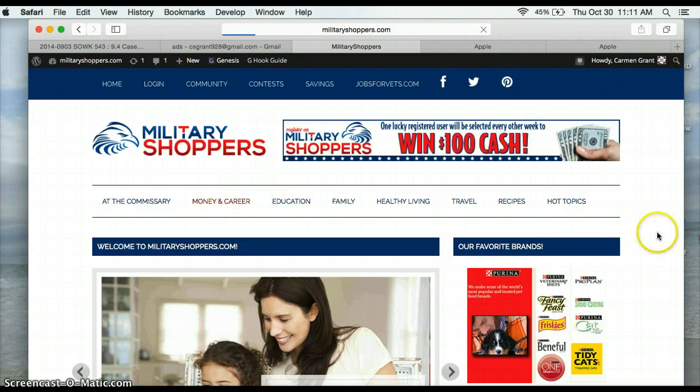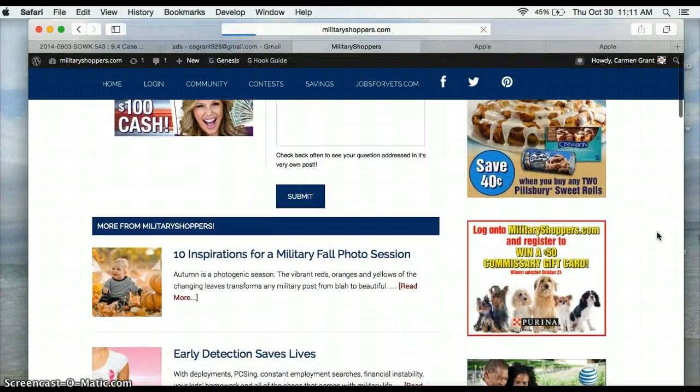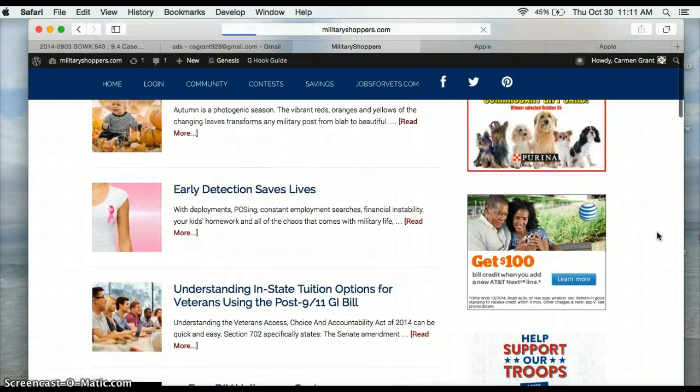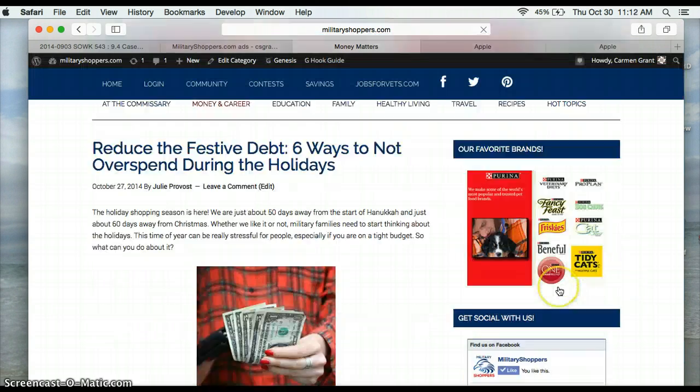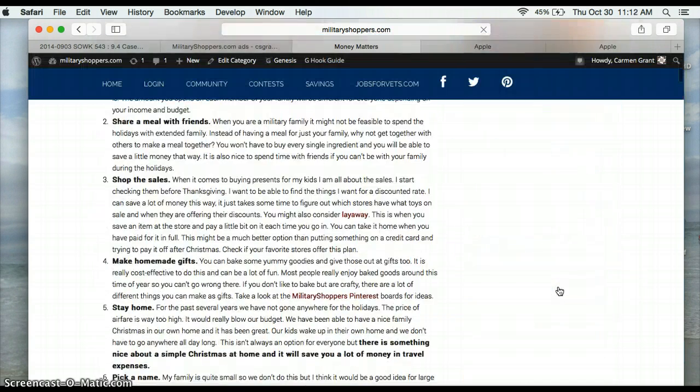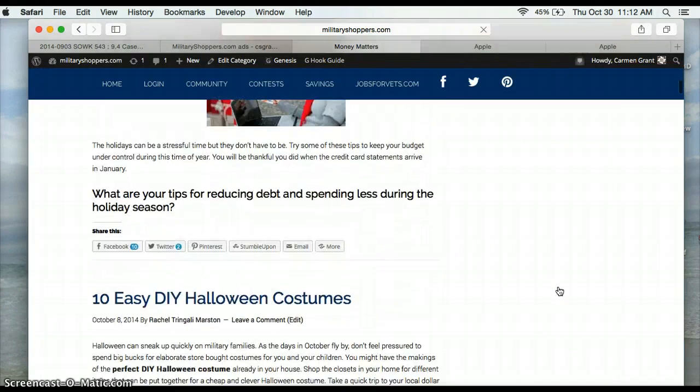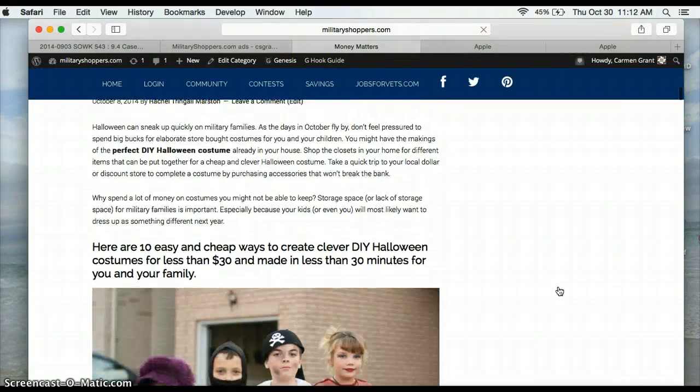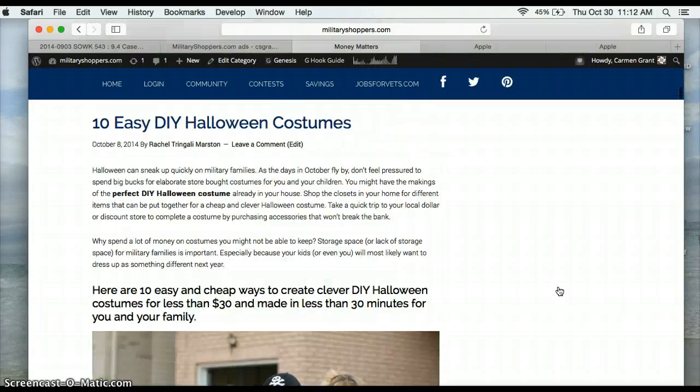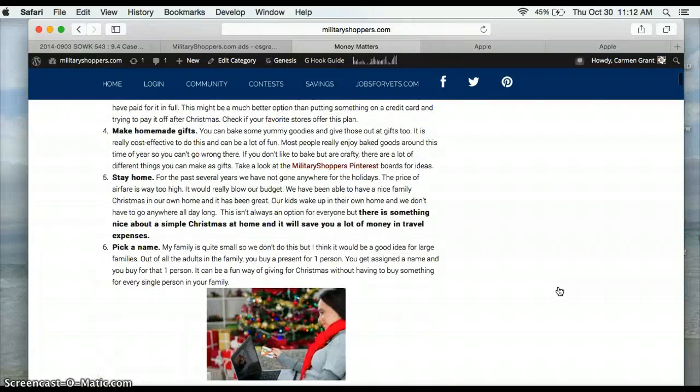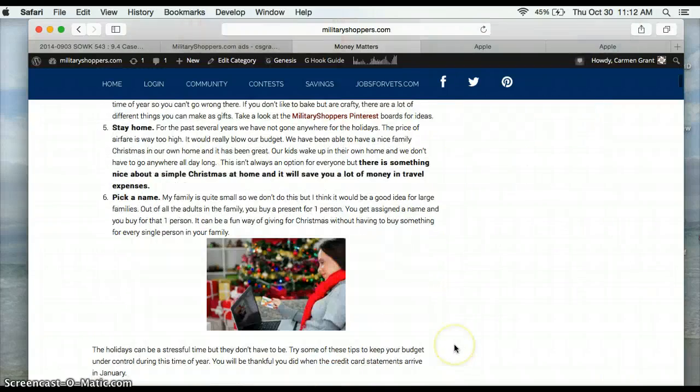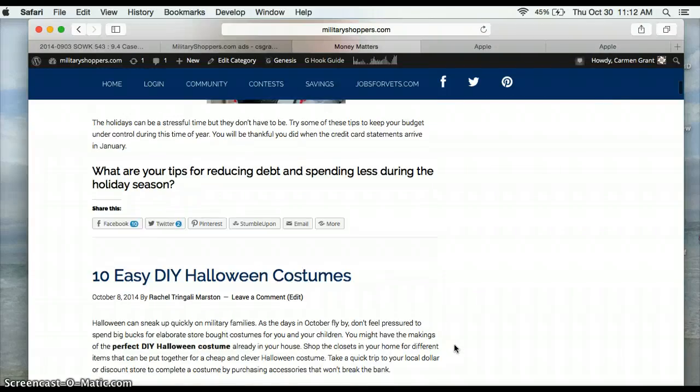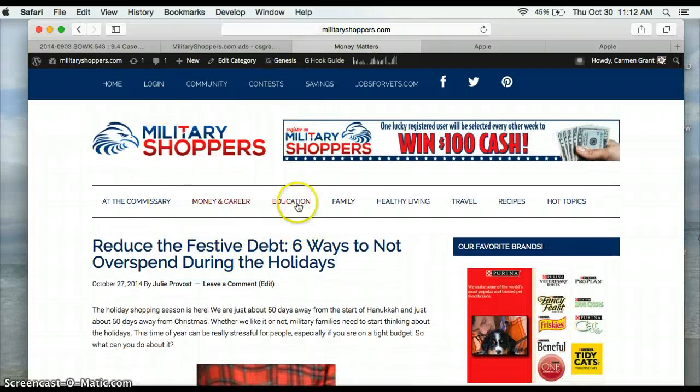Let's do Money and Career. So these are the ones that are... Okay, and it's not the same sidebar as the front page. I'm not sure what we had on there prior.